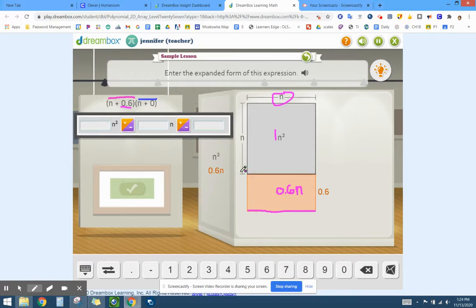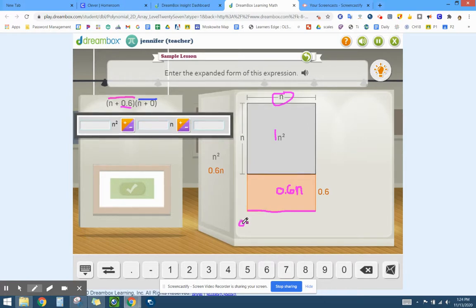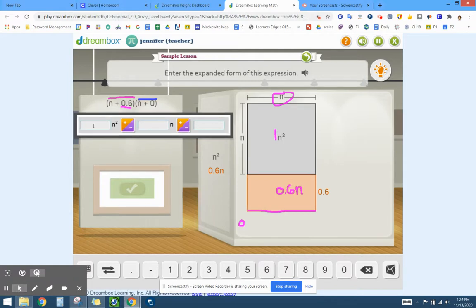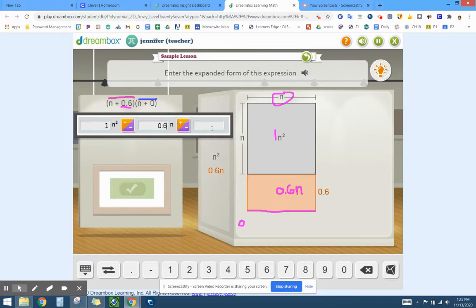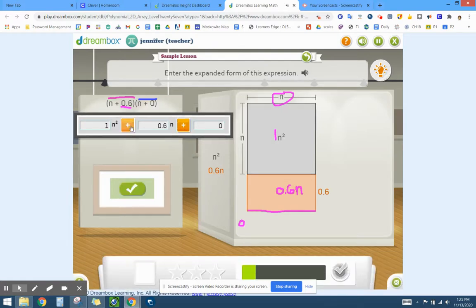Now if this also had a number, which currently it doesn't, we would then have a zero. So how does that get put in here? Well we have 1 n squared, we have 0.6 n, and we have no other numbers. We're adding these together to find our total area.